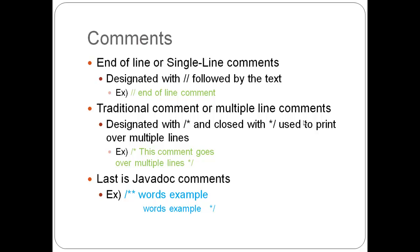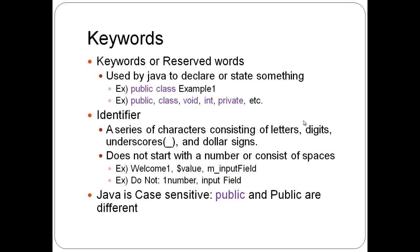And then last is the javadoc comments, which is the forward slash with two asterisks and ended with an asterisk and a forward slash. That's not exactly how it looks, but if you know how it opens and how it closes, that's pretty much all you need.